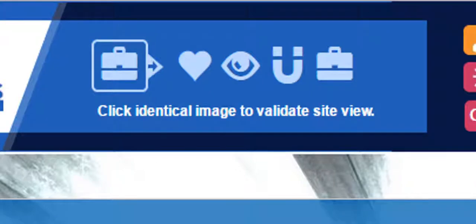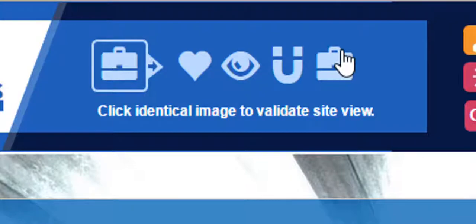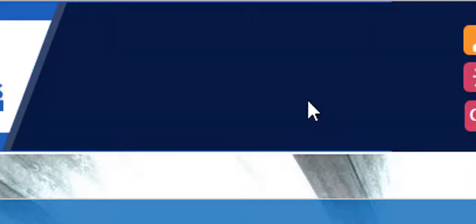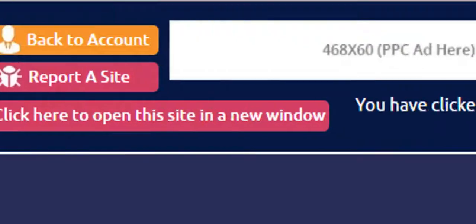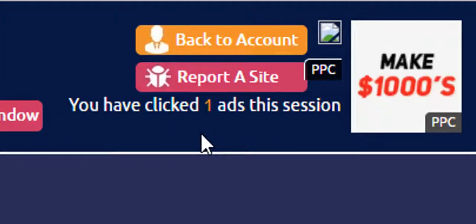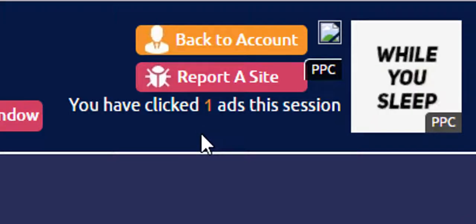Now click the identical image you see. So I'm going to click this image. Now over here you will see you have clicked one ad this session.